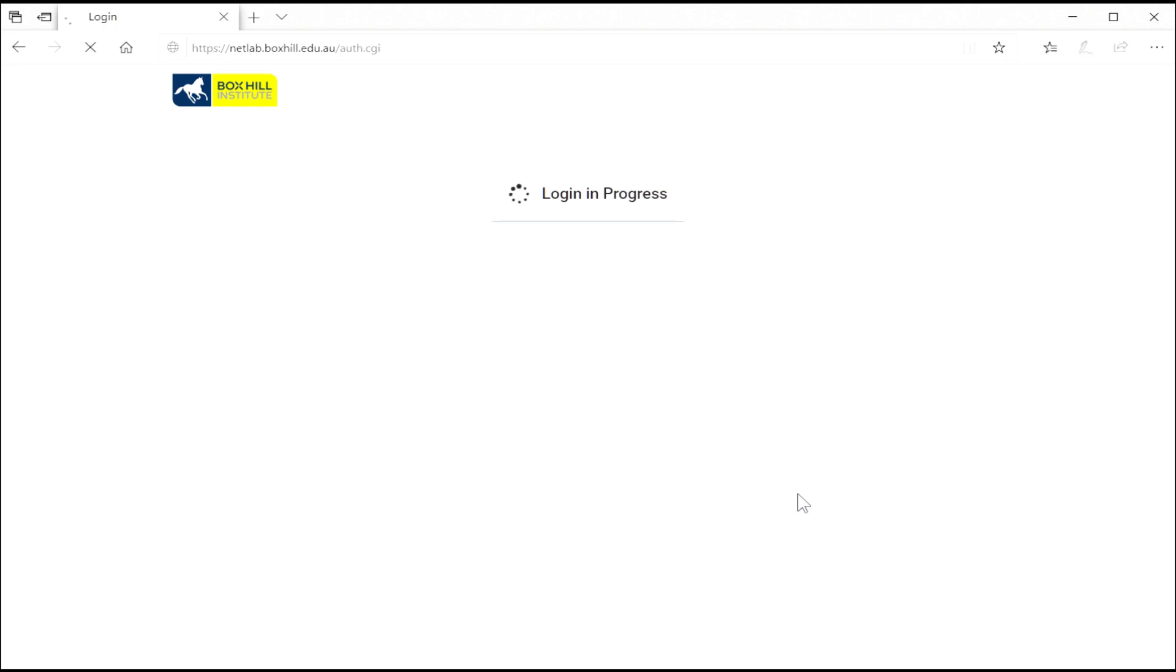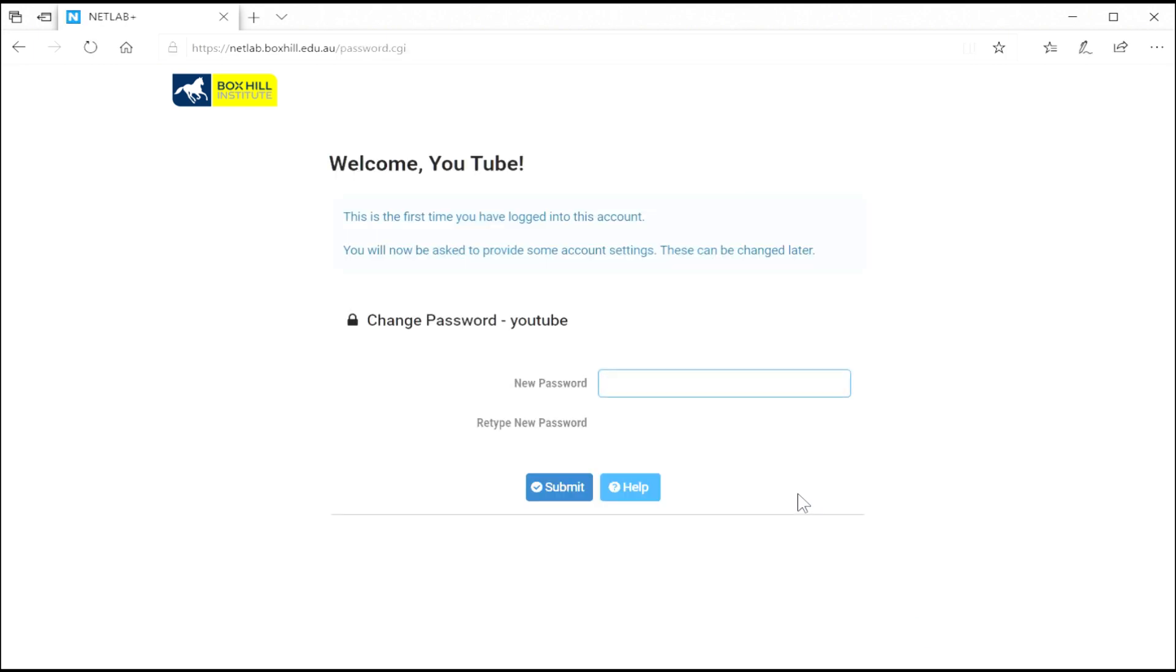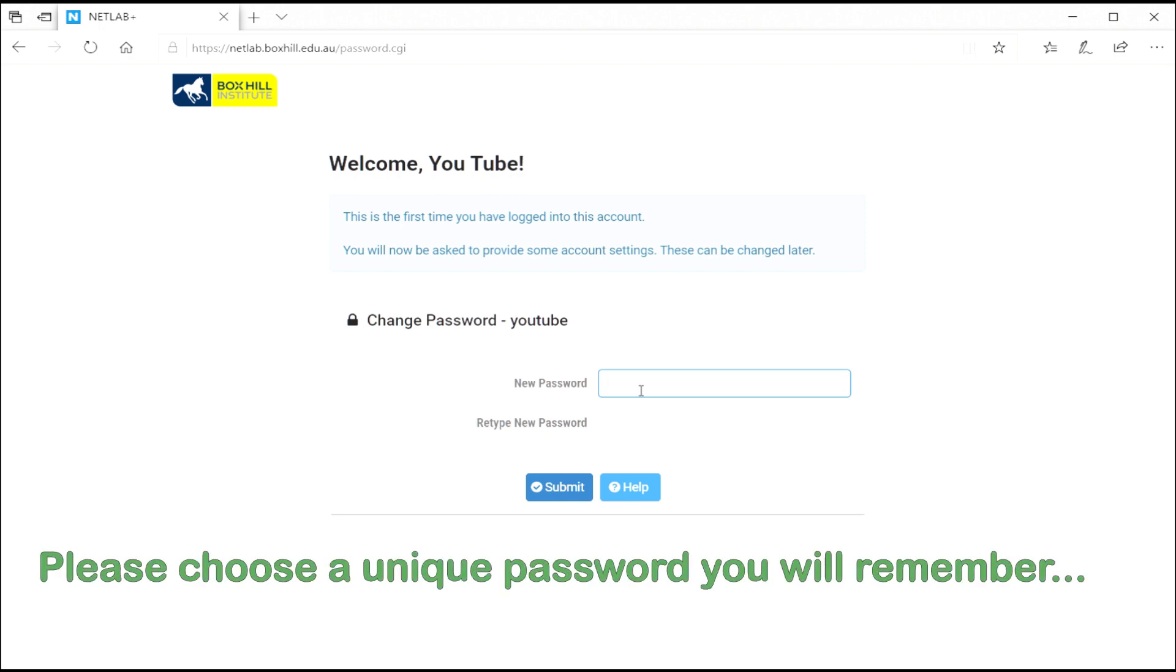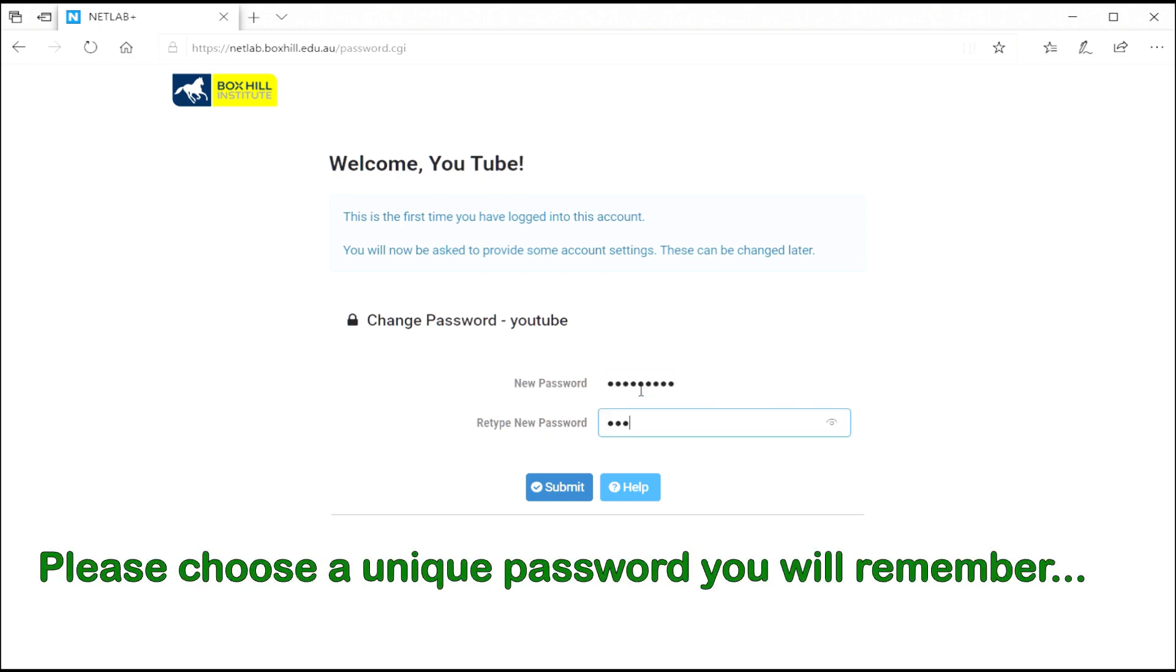Once you've logged in, you'll see that it wants you to give a new unique password. Please use a password you'll remember. Nice and unique because this is your password, private and secret just to you. So create it accordingly.